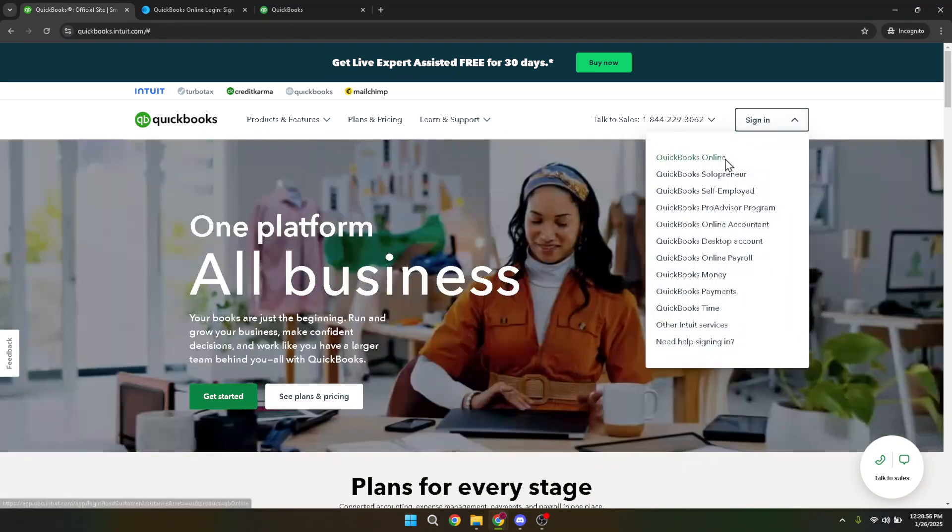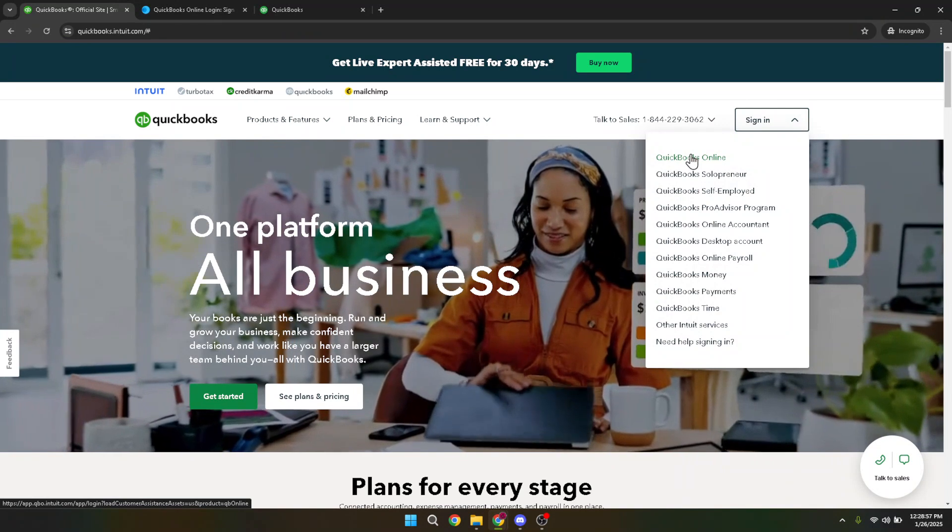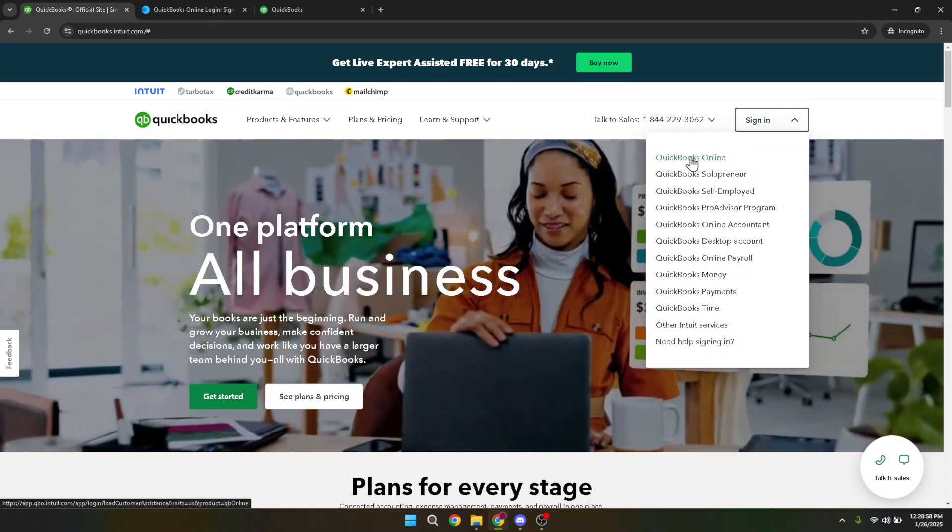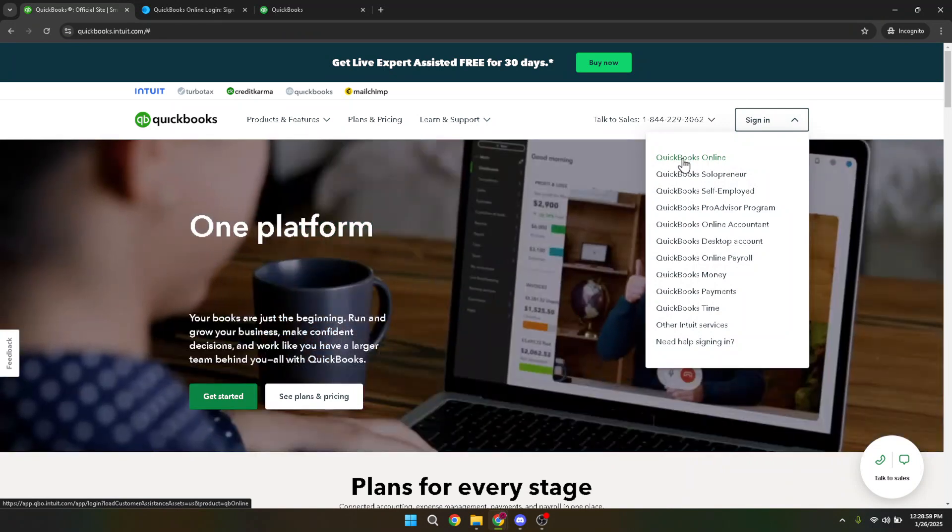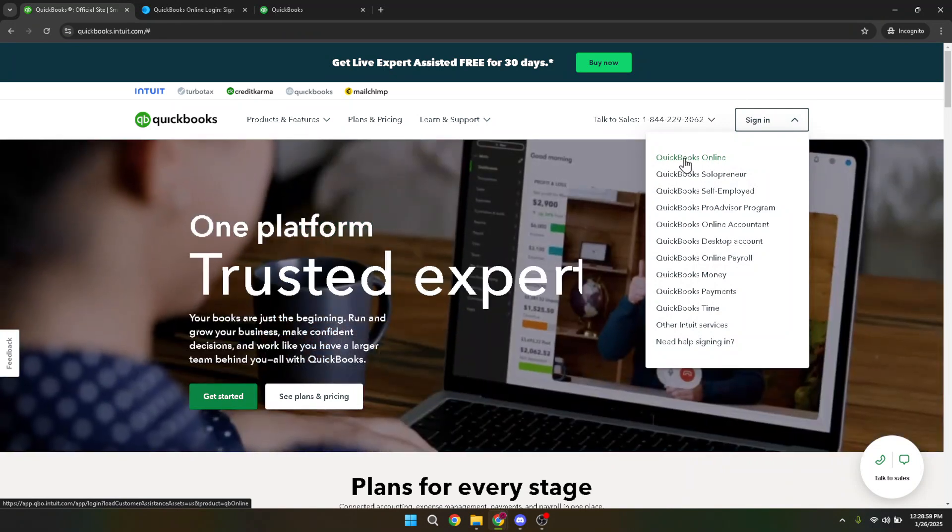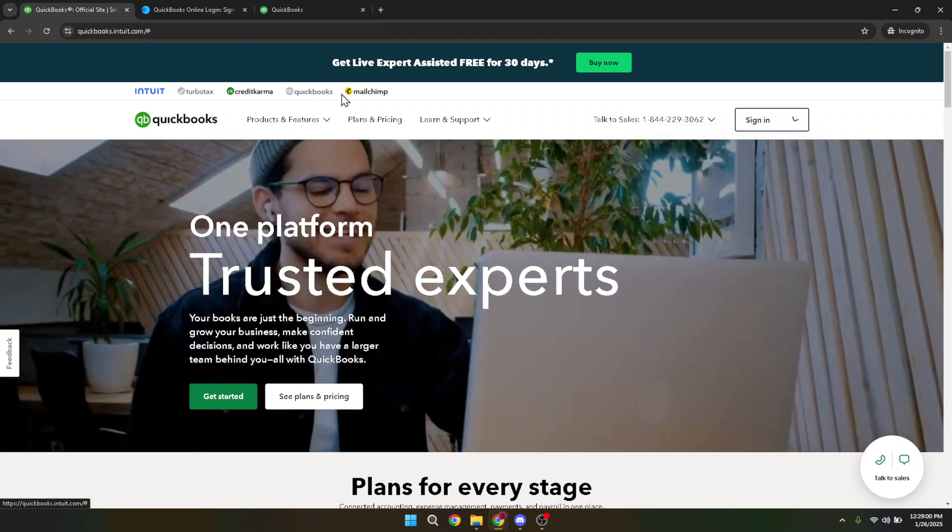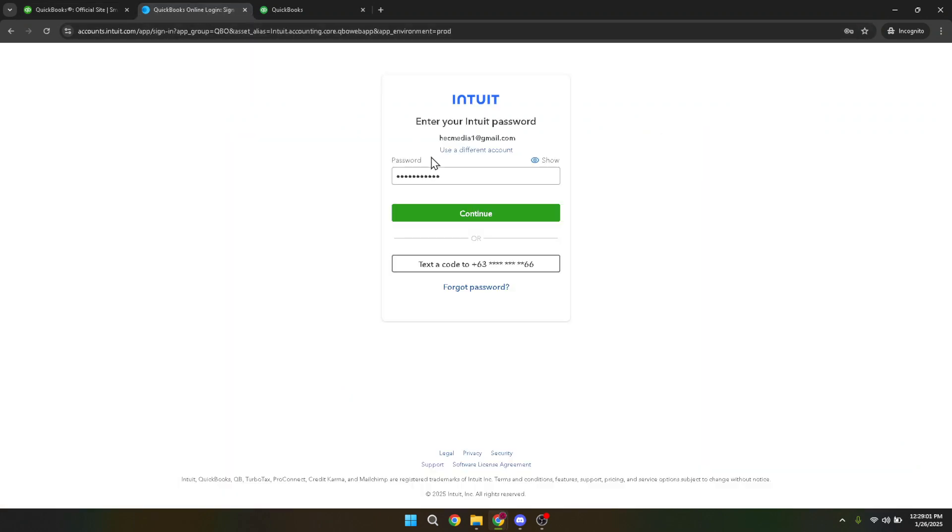This will direct you to the main dashboard tailored for QuickBooks users who handle their accounting tasks online. Now type in your login credentials which include your username and password. Once you're ready, hit the continue button to securely access your account.